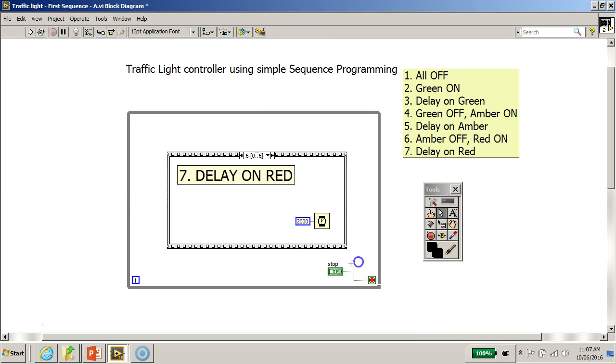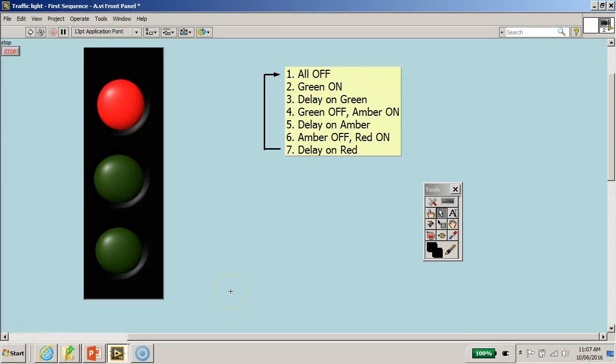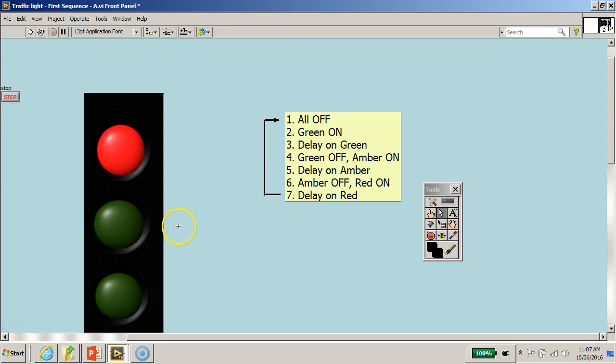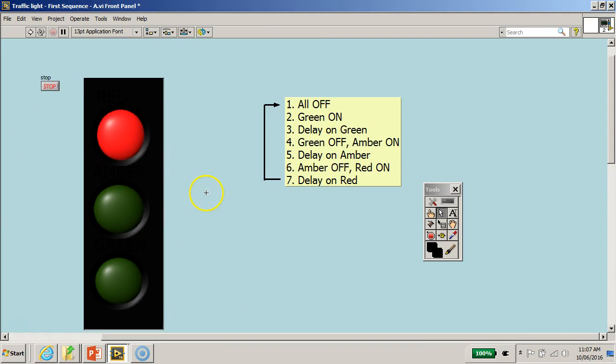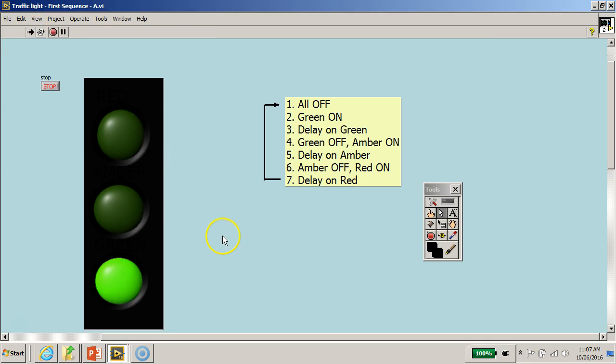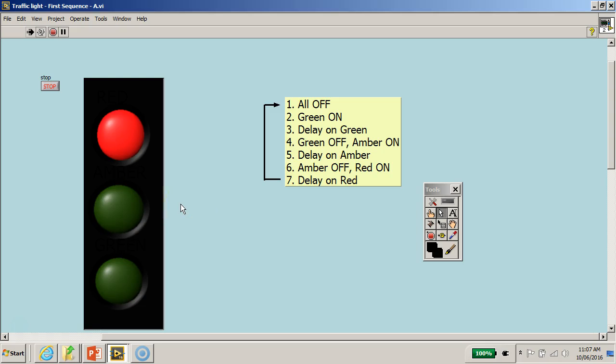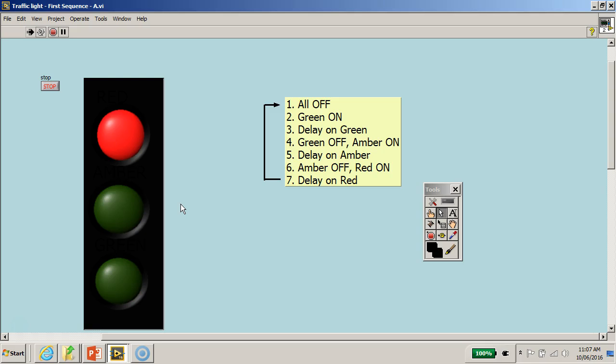Now, it is interesting to note that if I toggle you back to the front panel over here, what has happened is that when we click the run button, you will notice that this program will run continuously. It will continue to run from green to amber to red in a continuous fashion.